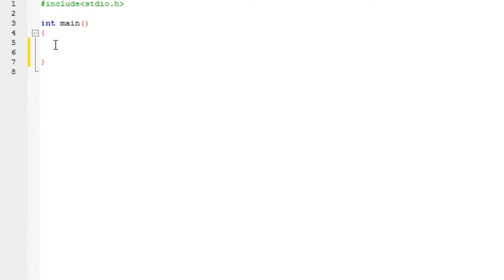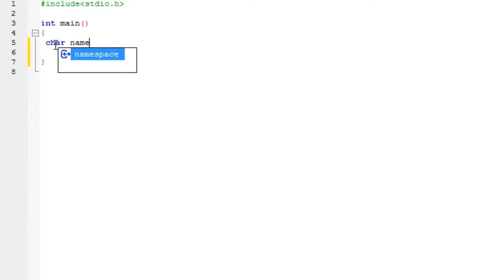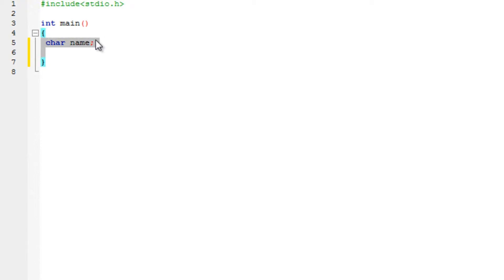A character is basically a place where you store a particular alphabet or a number. It has to be a single alphabet — keep that in mind. You declare a character with the following way: CHAR, the name of the character, and a semicolon. This is how you declare a character. It can only store one alphabet or even a number, but it can only store one.